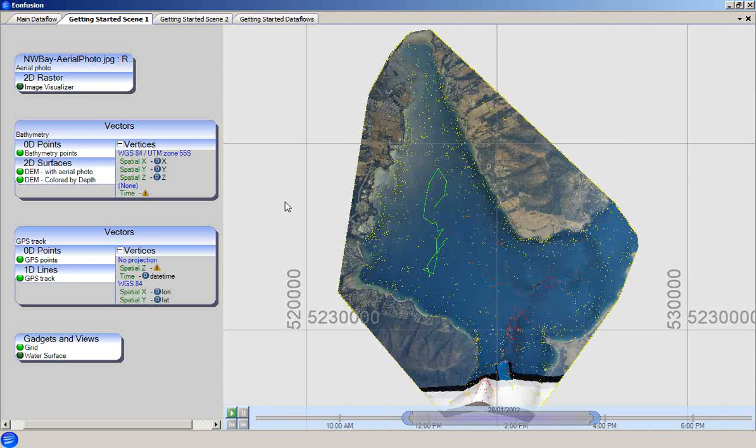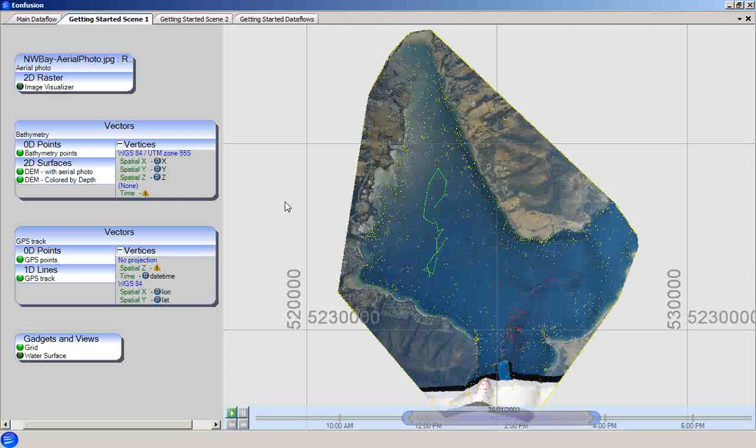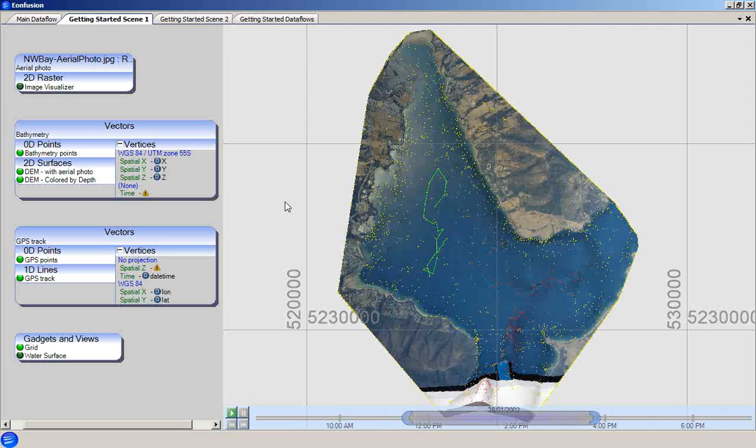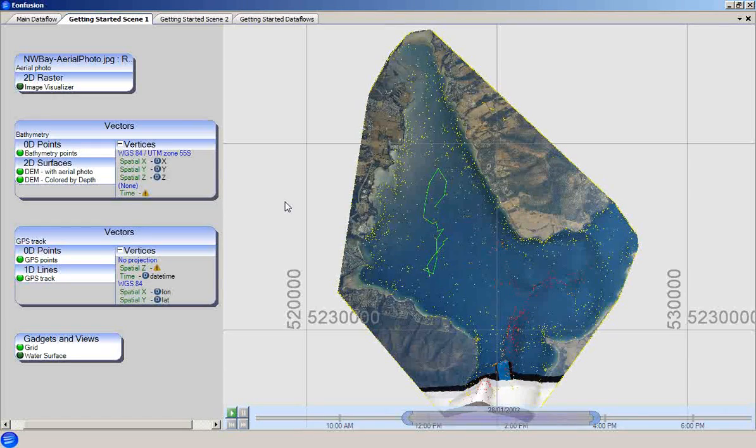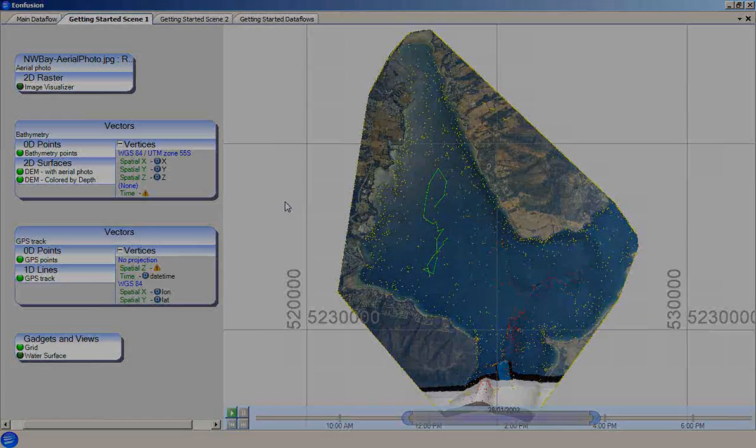This has been just an example of the various visualizers and ruleset options that are available in EonFusion. Refer to the EonFusion manual for a more detailed listing of the visualizers that are available. We hope that this tutorial has been a useful introduction to visualizers in EonFusion. Please check the EonFusion manual if you require further information or post a question to our support forum. Thank you.